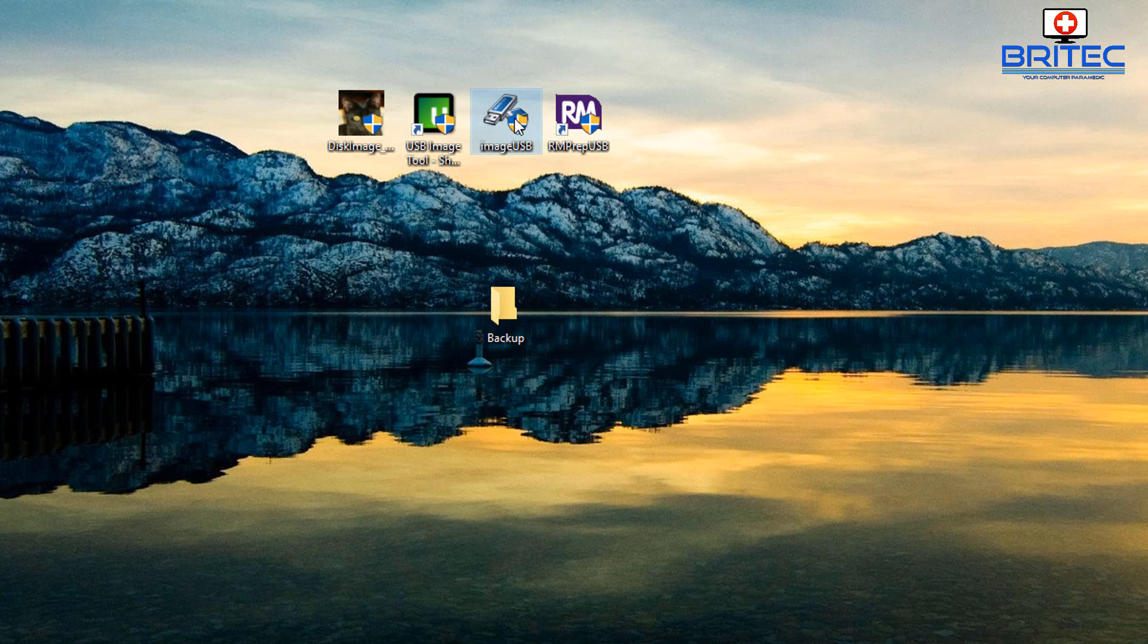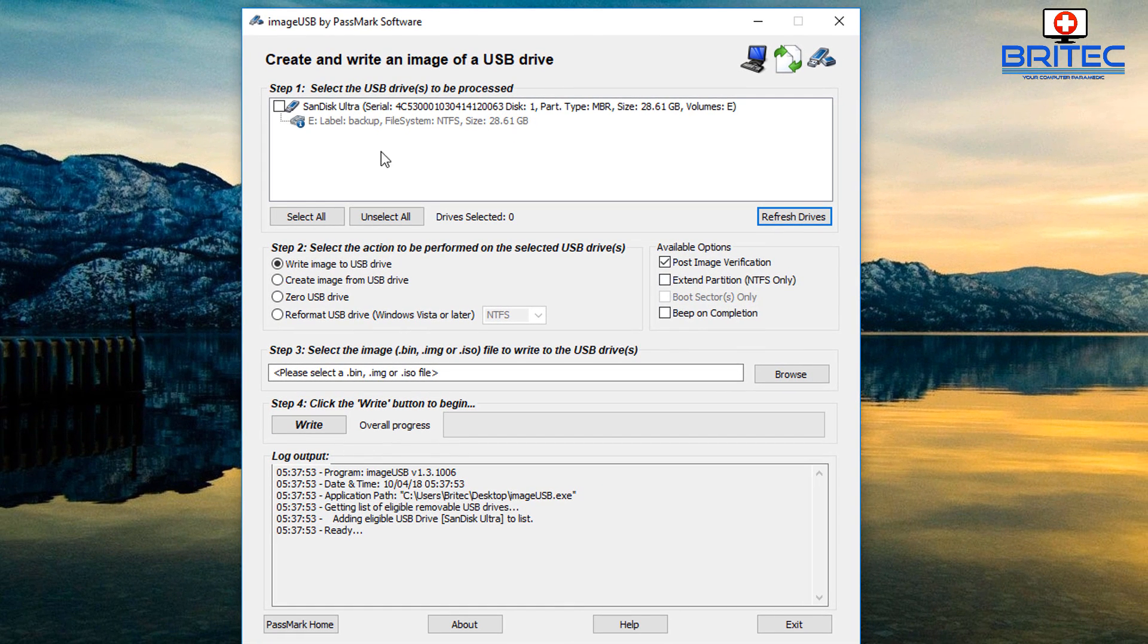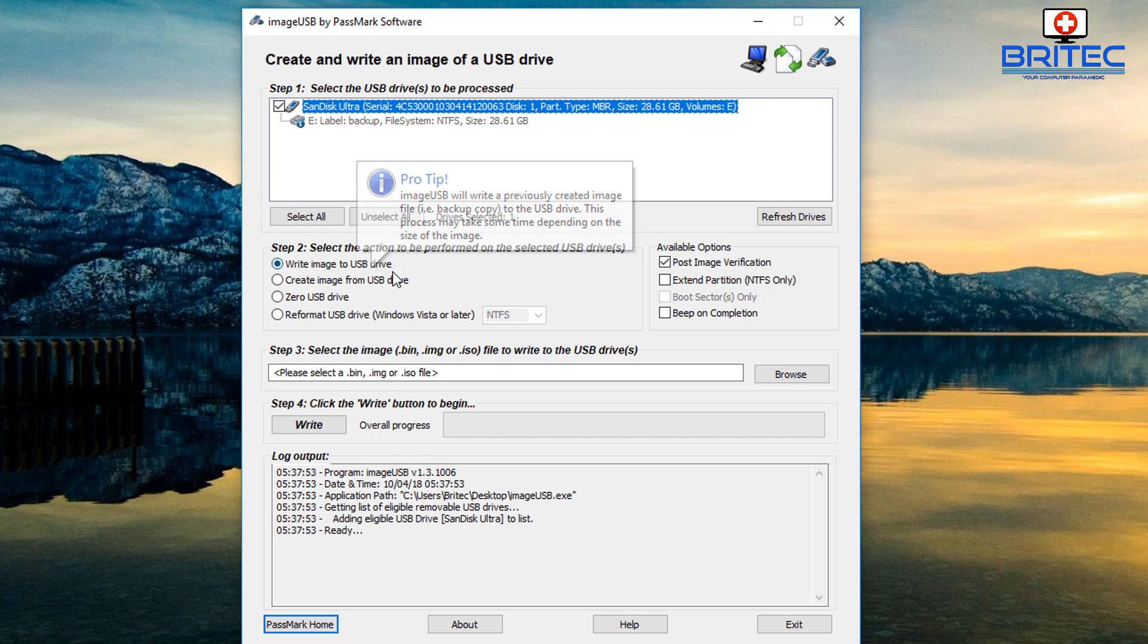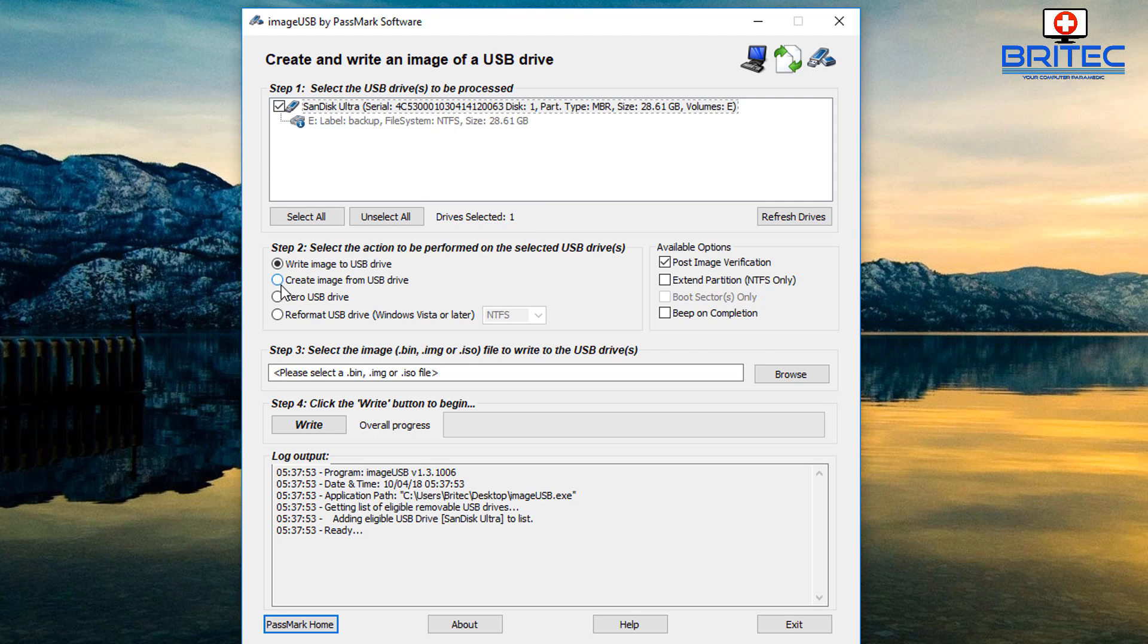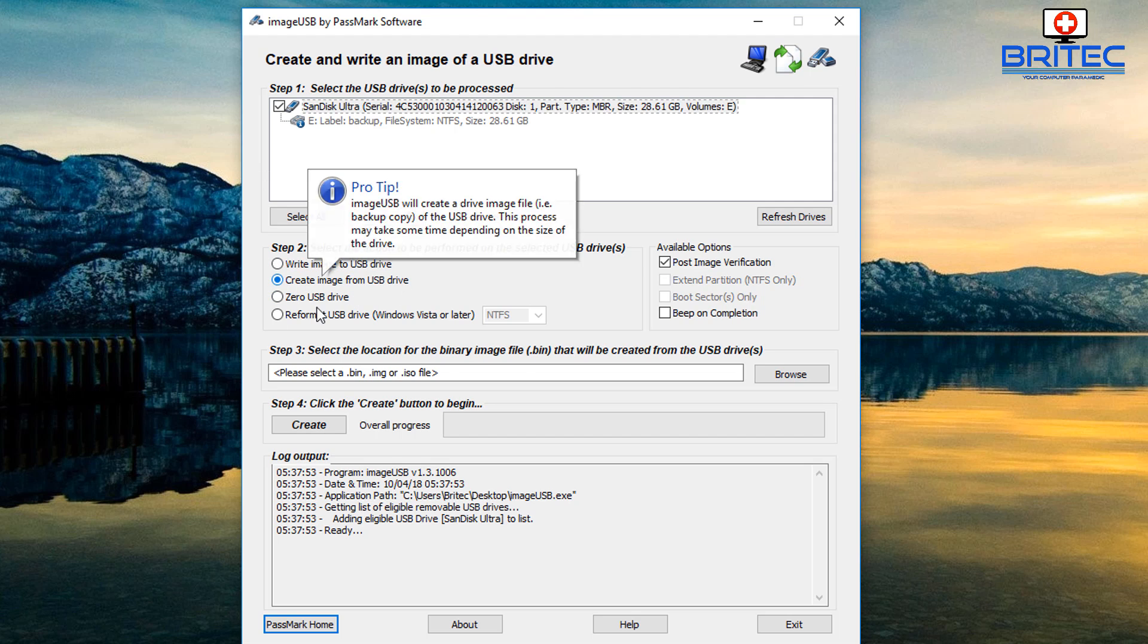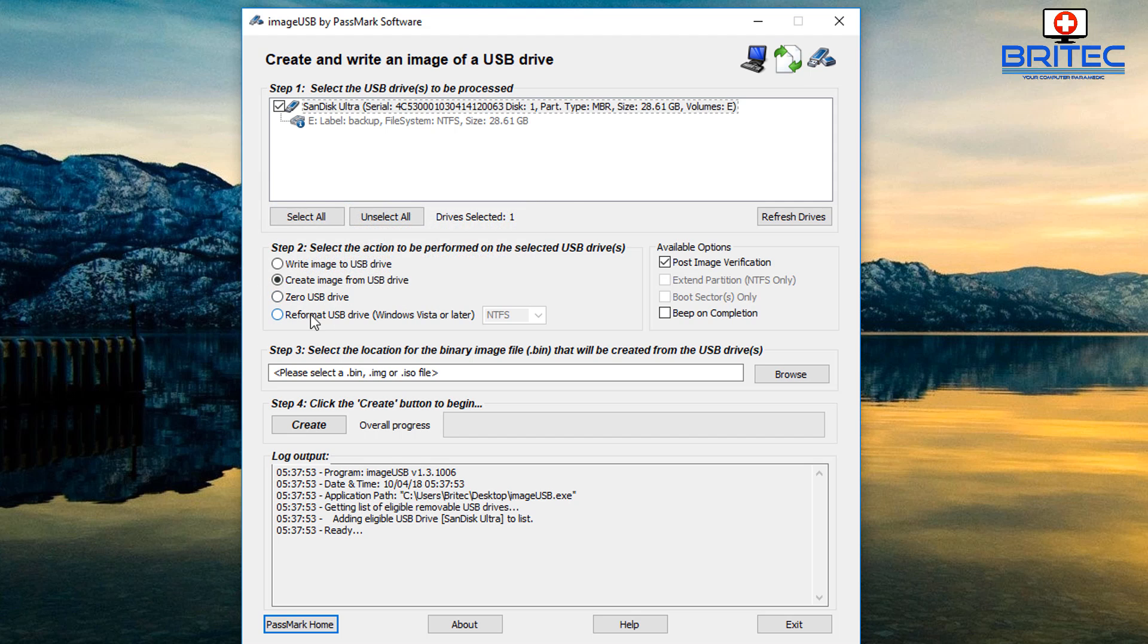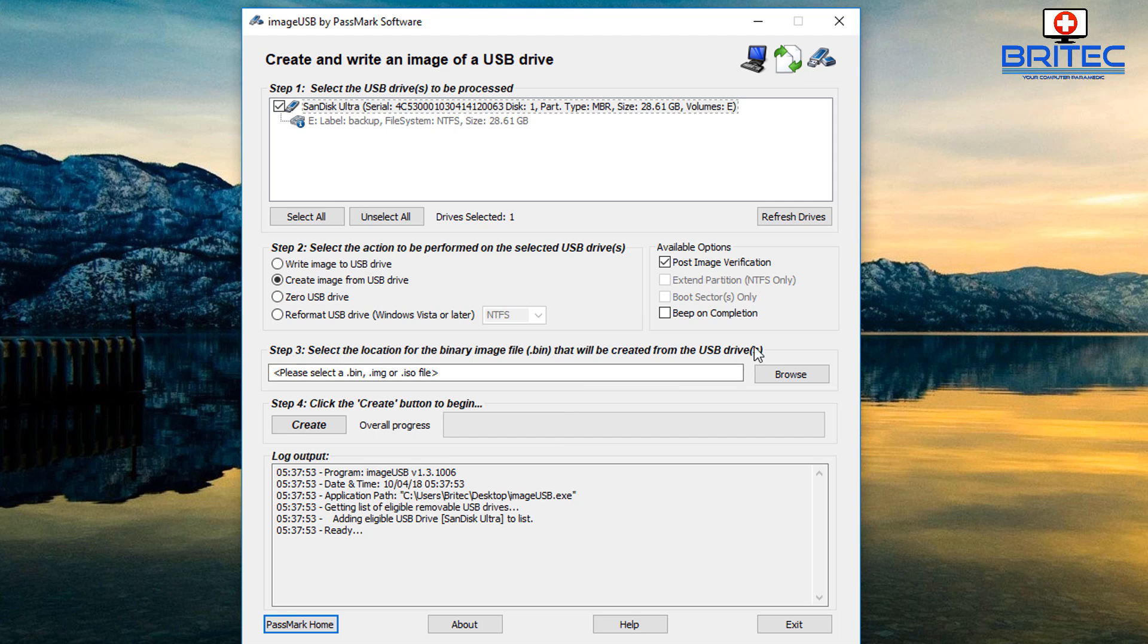The next piece of software is this Image USB. I'm going to open this up. This is made by Passmark and Passmark are known for their cool software. I'm going to just put this tick into our SanDisk Ultra and you can see it selected there. You can see here write an image to a USB drive, create an image from USB drive - so we need to make sure that we do that. You can see here zero the USB drive so you can wipe the information on that drive as well - maybe we'll cover that in another video. You can see here post image verification which is always advisable to make sure the image is of good quality and it's not corrupted in any way shape or form.